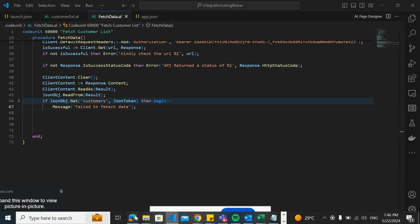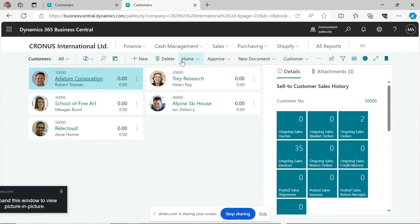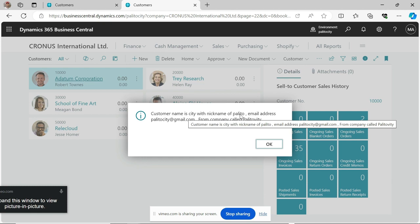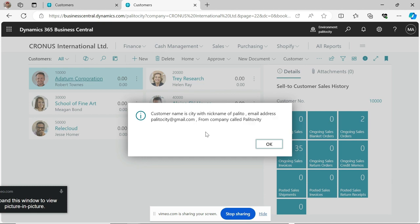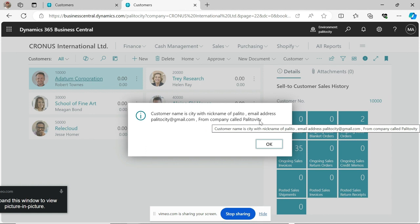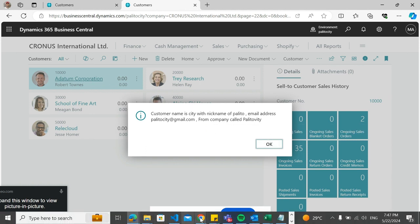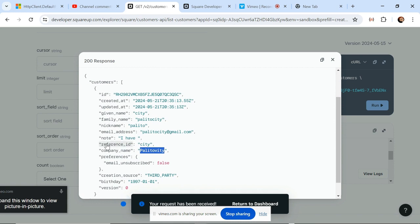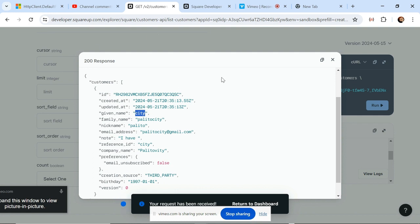At the front end, when we click on the Customer List action we should see a result like this: the customer name is 'City' with a nickname of 'Palito', email address 'palitocity@gmail.com', from a company called 'Palito VT' — exactly as seen in the API results. The company name, notes, email address, nickname, and name all match the data retrieved from the API.